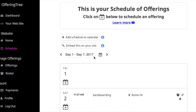To do this, simply click on Schedule within the administrative panel of your OfferingTree account.